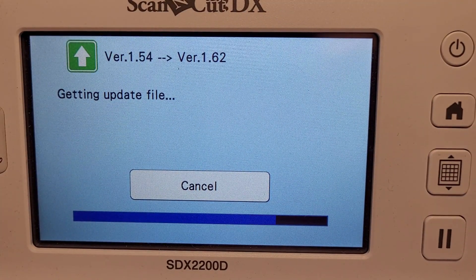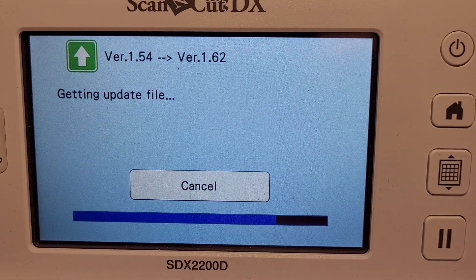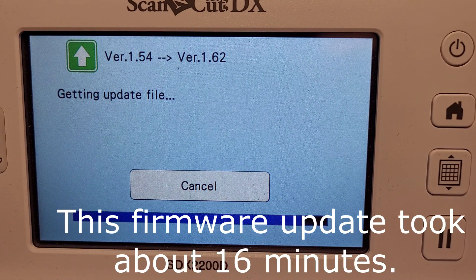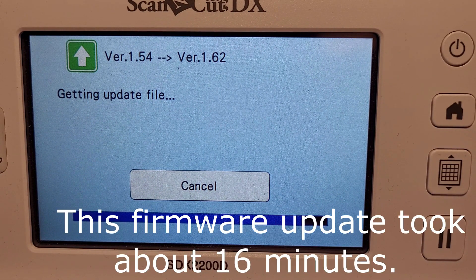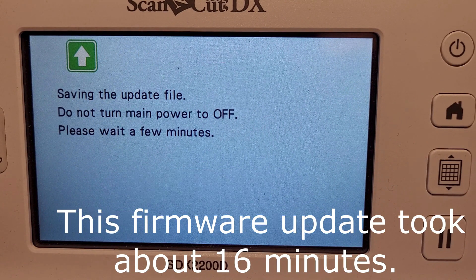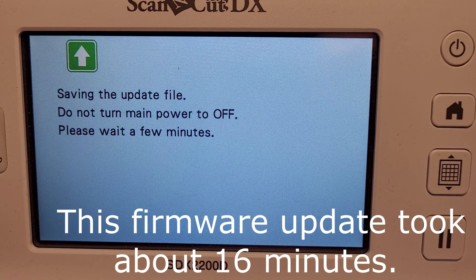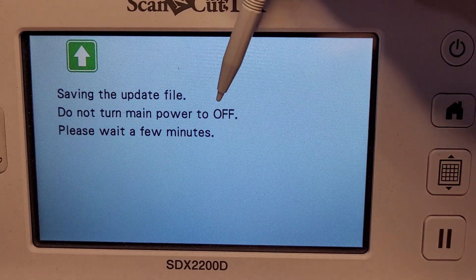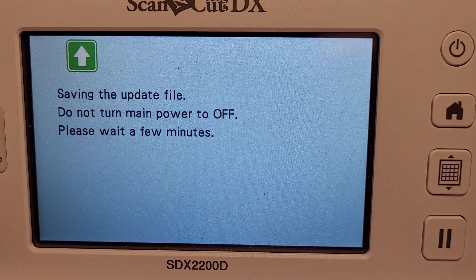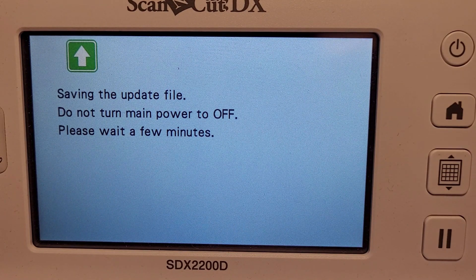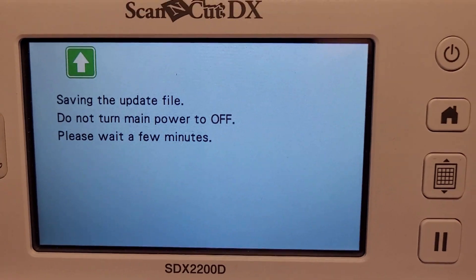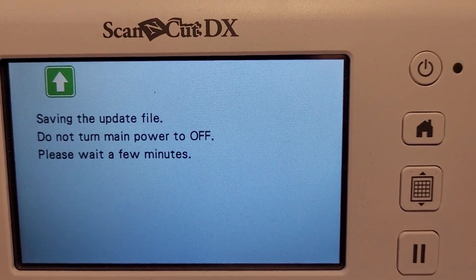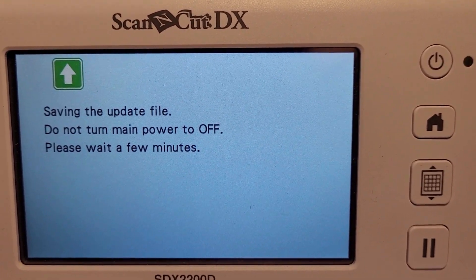Let me take you back to my machine and we're still going. This took about 16 minutes all up to get through the downloading of the 20-odd meg file. Once you've got through it, you can see saving the update file. Do not turn the main power off, so this is a critical part because it's actually updating the firmware through this section.